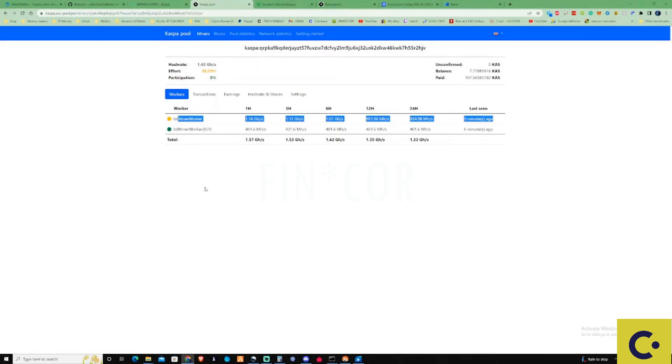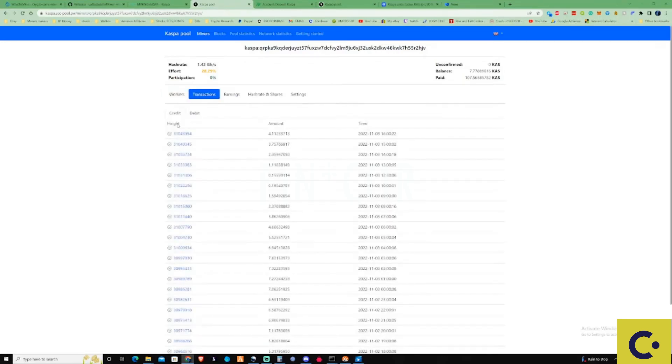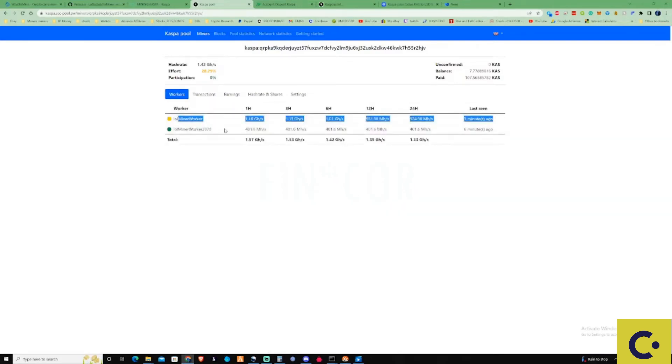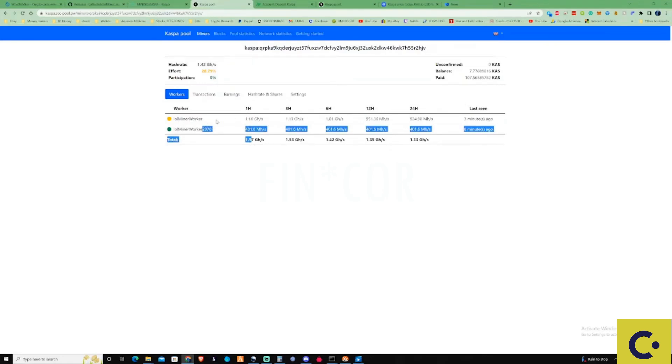As you can see it's only just got a yellow marker on there at this specific moment just because I just dropped off the mine just to do another how-to to show you guys to set up another bat file. As you can see here now this has been going for over 24 hours. I've only just added on the 2070 on there, but for the whole 24 hour period it has been mining solely on a 3090.